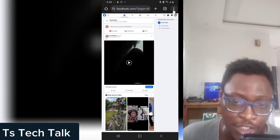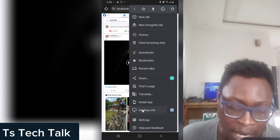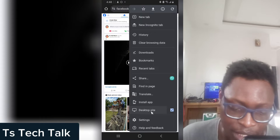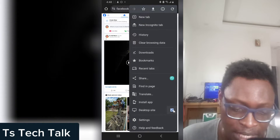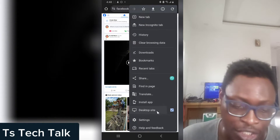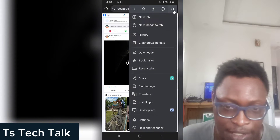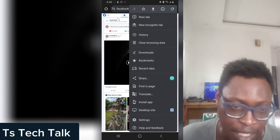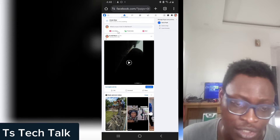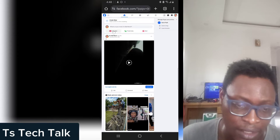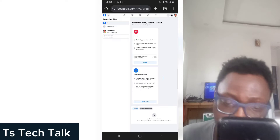If you do not see the desktop view, click on the three-dot icon at the top and you will notice where it says 'Desktop site' — make sure the check icon is enabled so it displays the desktop version of the site. The next thing you need to do is click on 'Live Video'.